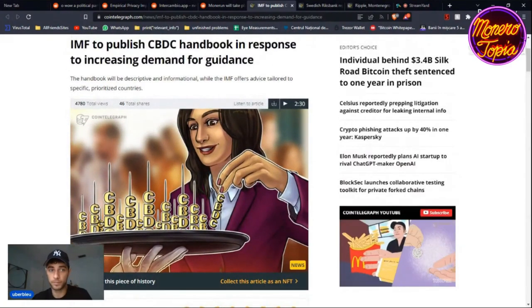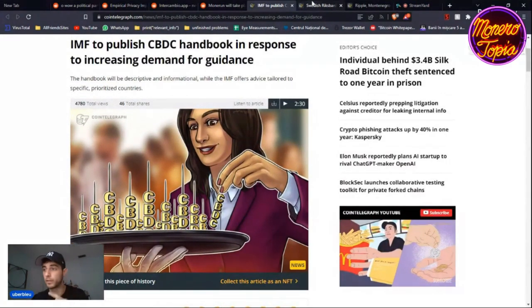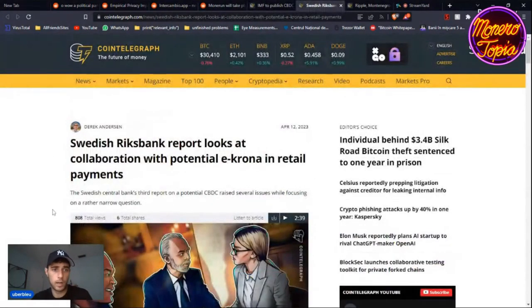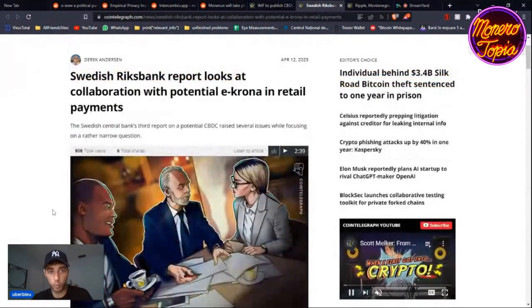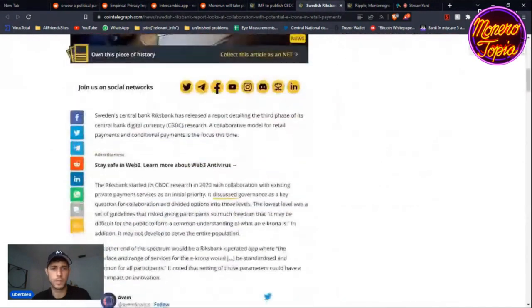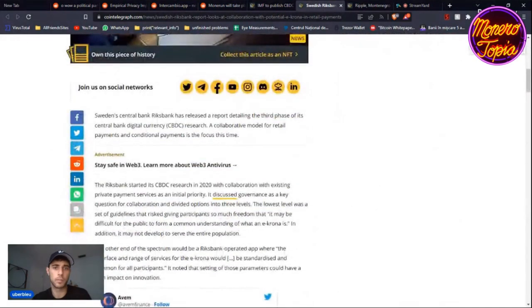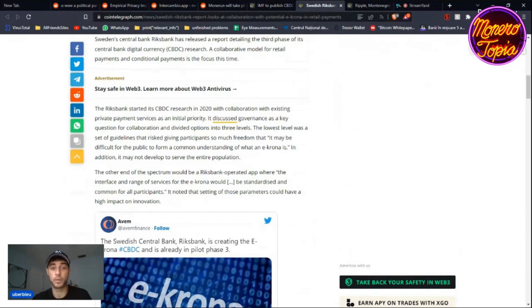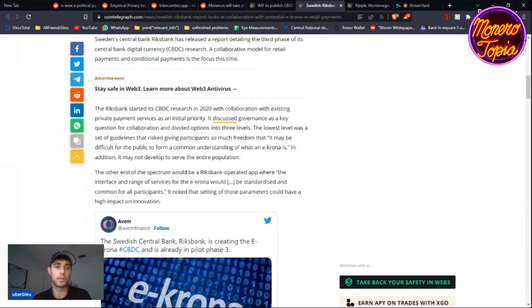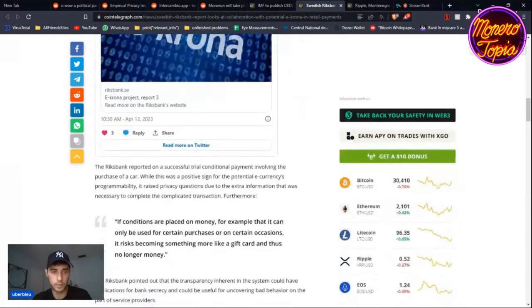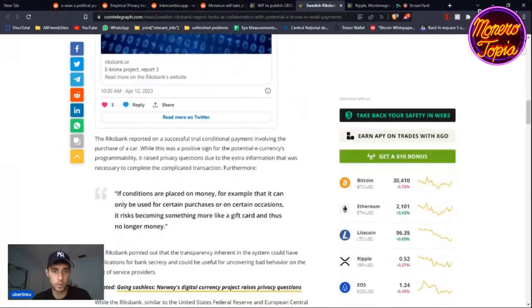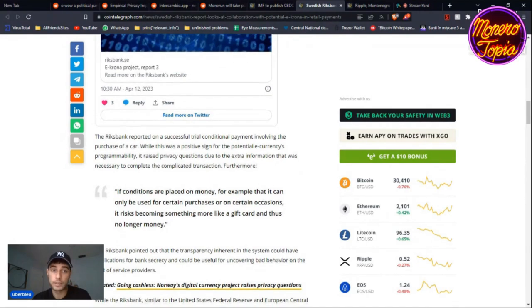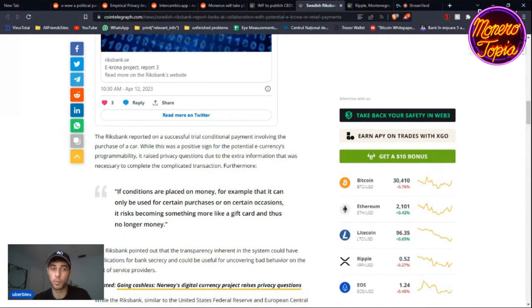The Swedish Riksbank report is interesting because Sweden is already in the third phase of its CBDC research. The Nordic countries have been in favor of digital payments since COVID, and I think even before 2016. The interesting thing about this article specifically is that they were able to purchase a car. But while this was a positive sign for the potential of the currency, it raised privacy questions due to the extra information that was necessary to complete the complicated transaction.